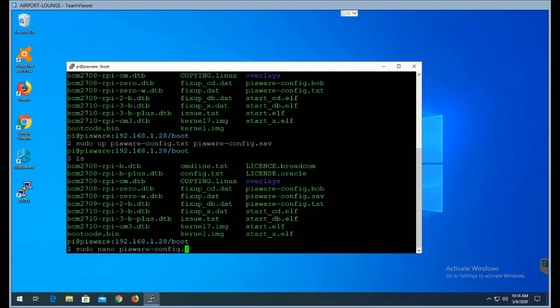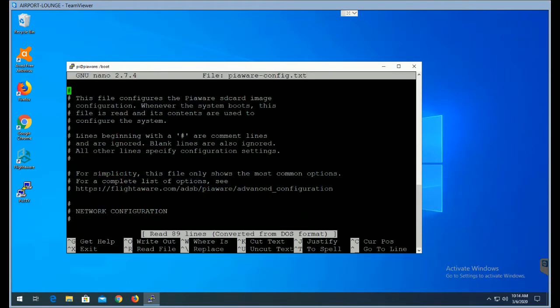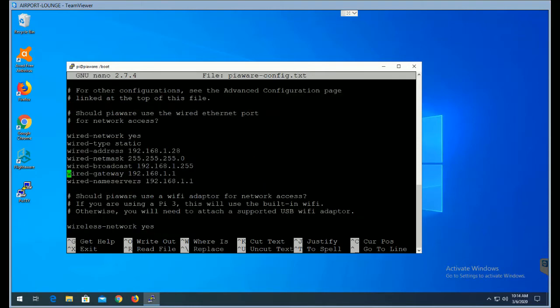VI is very good if you understand VI, but VI is not very intuitive. You have to know the keyboard strokes to do the different things. Nano is not that way.